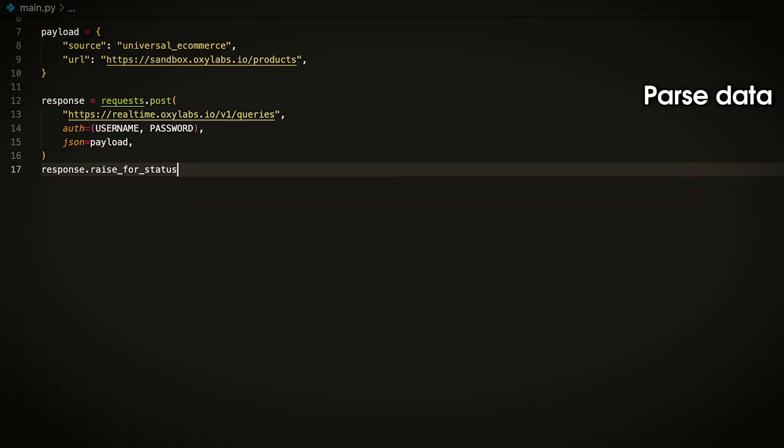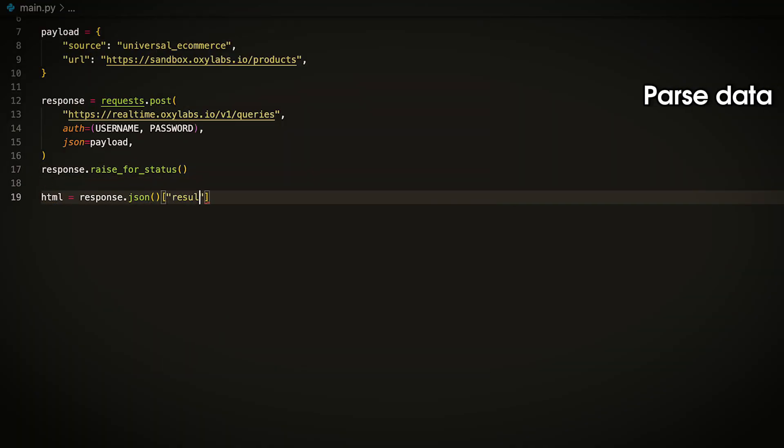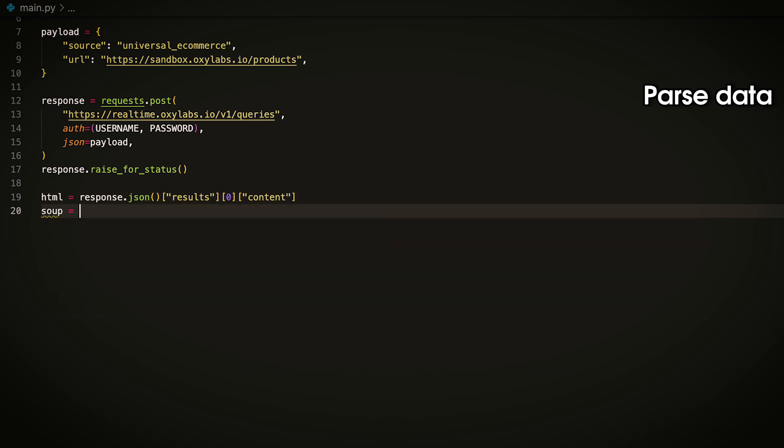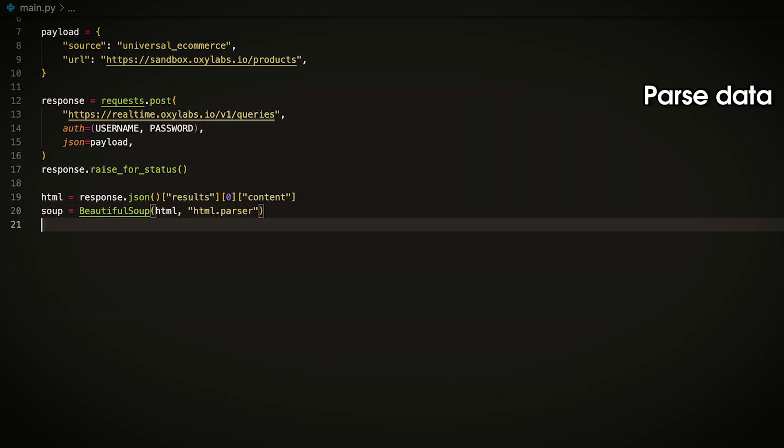You can extract HTML content from the JSON response of the API and create a beautiful soup object named soup. Using your web browser's developer tools, inspect various website elements to find the necessary CSS selectors. Once found, you can use the soup object to extract the elements. To activate developer tools, open the target website, right-click and select Inspect.